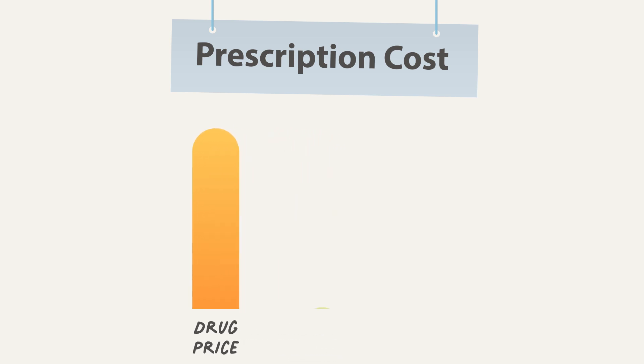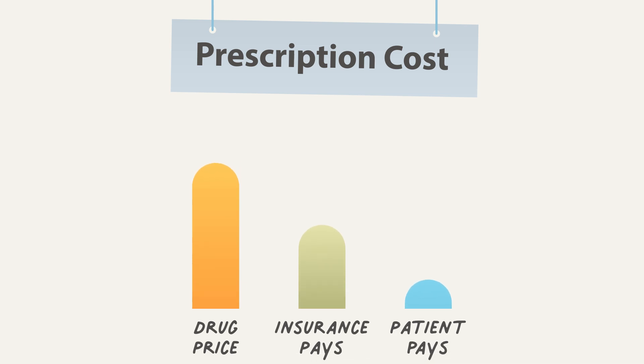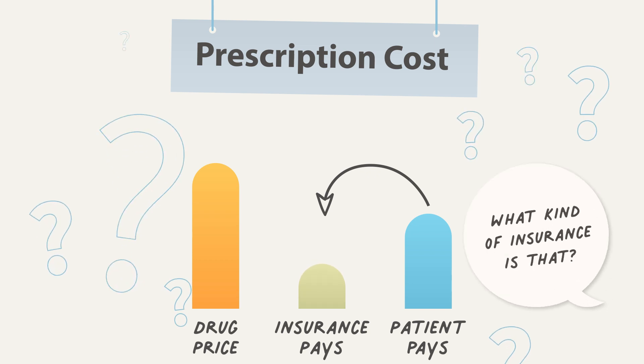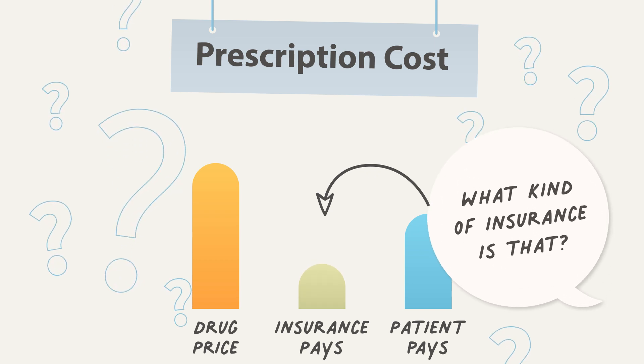Sometimes insurance plans negotiate down a drug's price but make patients pay more. That extra money goes to the insurance plan. What kind of insurance is that?